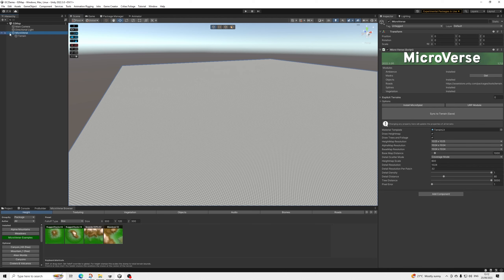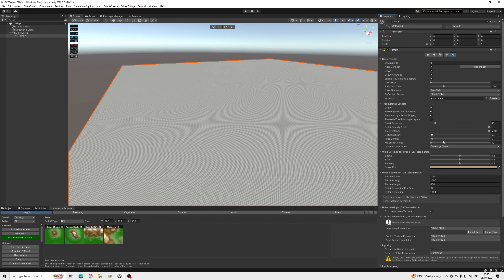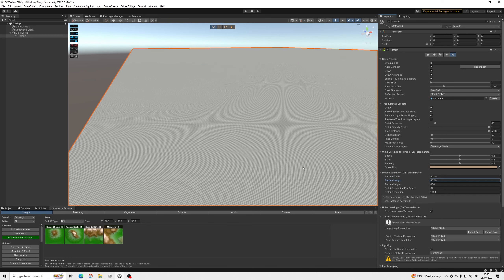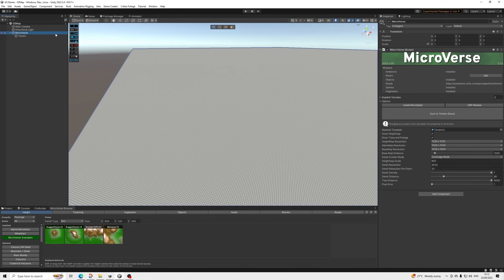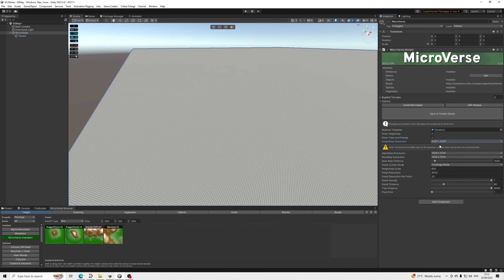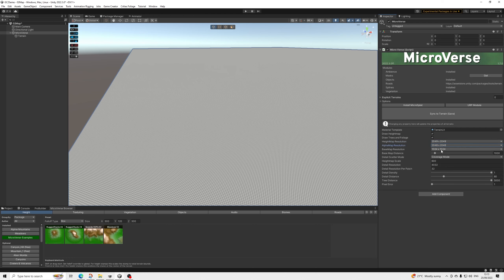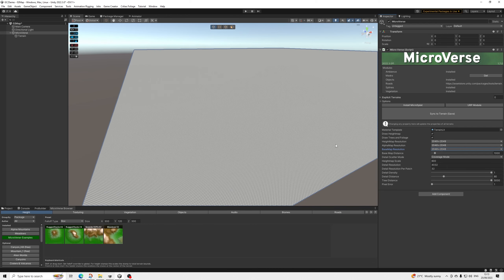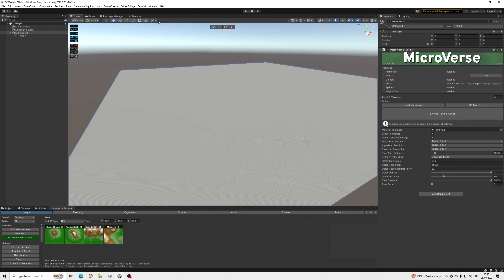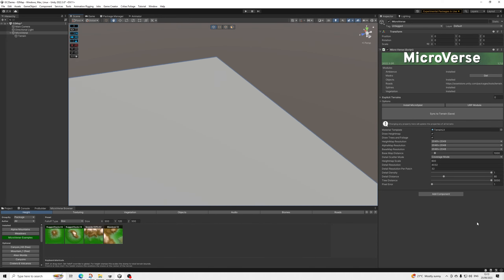For the map size, you go to terrain size and then you can set the size. A lot of you will want a bigger map — try to keep it limited to this size, don't go too big. Then for the resolution you can adjust as needed — we'll keep it all at this. Detail resolution is already adjusted, so we're great. That's the foundation.